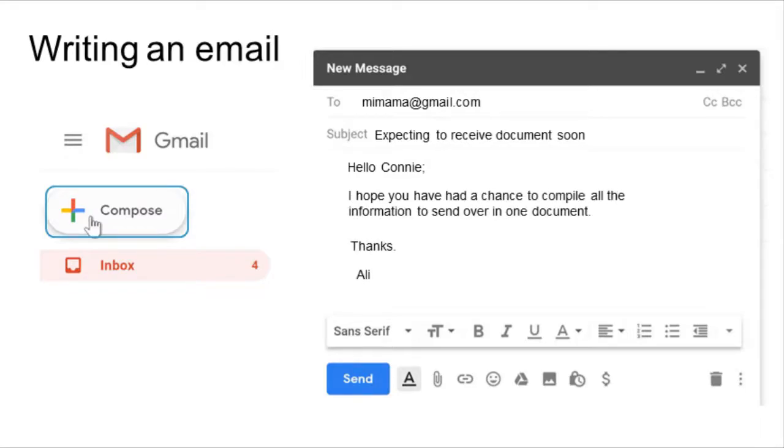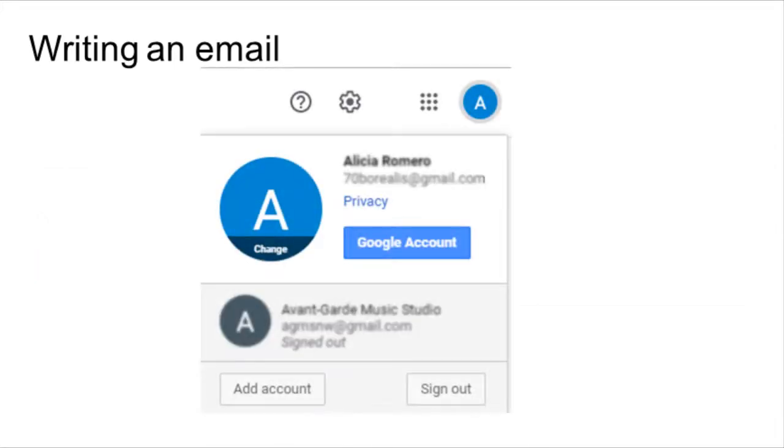Once you have finished writing your message, click Send. The recipient will get your message shortly after, usually within seconds. Make sure you log out of the account once you have finished writing or reading your emails.